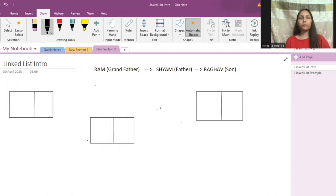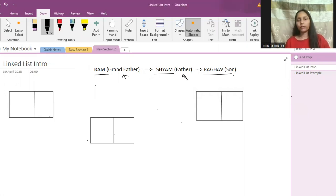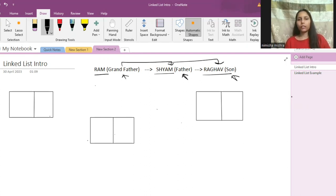Now linked list has certain properties which make it different from other data structures. Let's see how linked list is different. Let's suppose I have three names — Ram, Sham, and Raghav — and they are connected in relation. That means Ram is the grandfather, then comes the father, and then comes the son. That means if we have the name of the grandfather, we should be able to find the name of the father and the name of the son respectively. So this data — these three names — are connected to each other, and I have to store this kind of data using a certain data structure. Now let's see how linked list will help you store this kind of data.